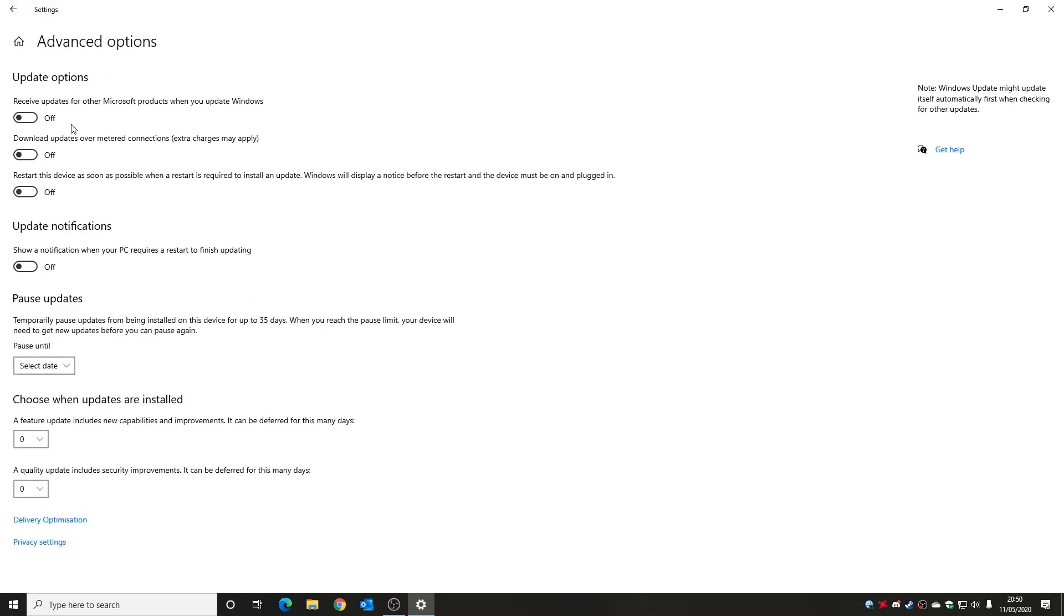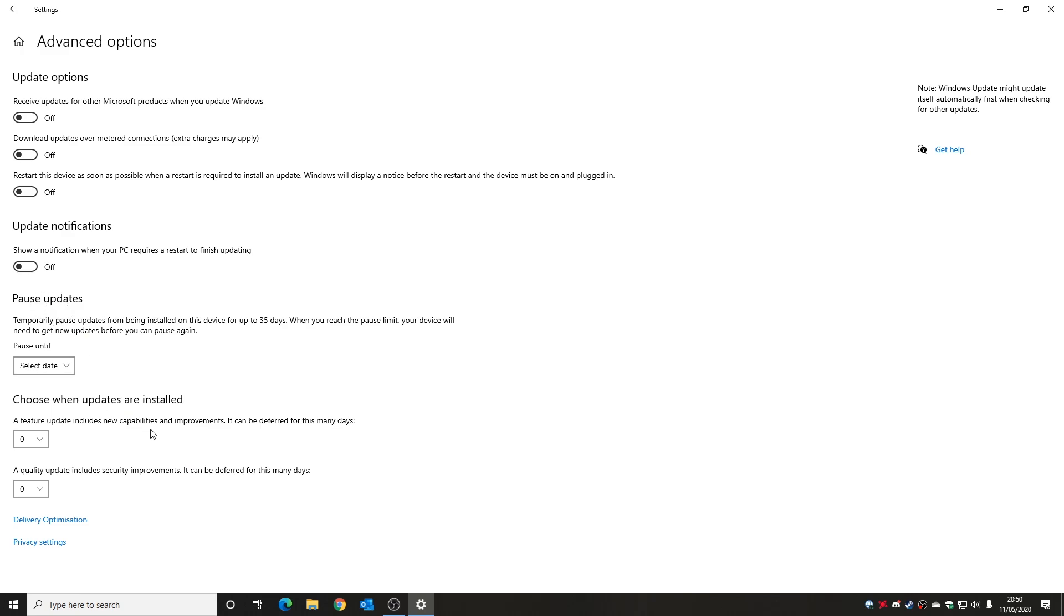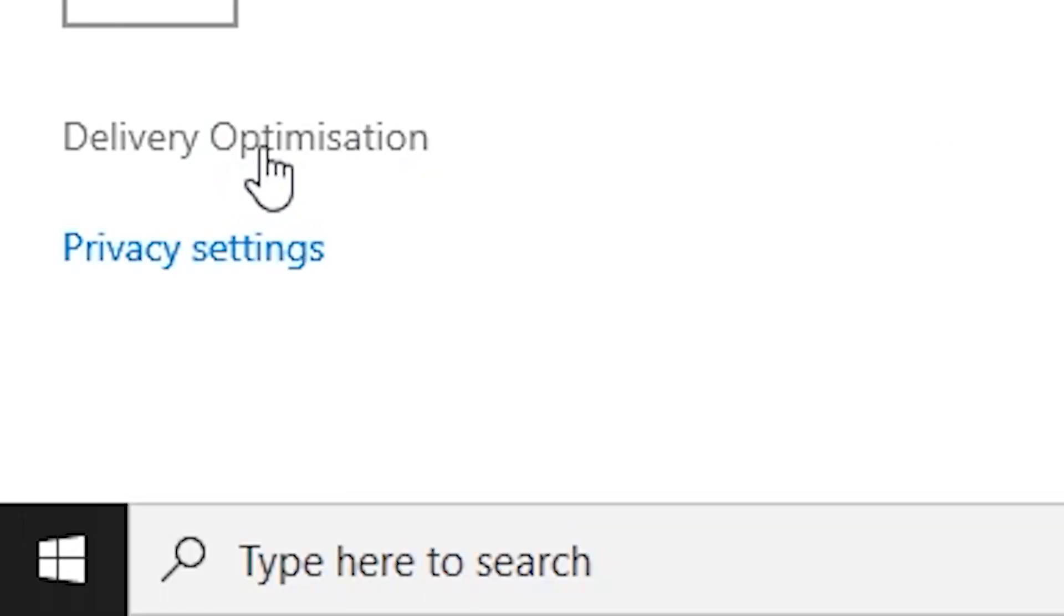And in advanced options you've got all these things you can change, so receive updates for other Microsoft products, etc. You can choose to turn these on or off entirely how you wish. Update notifications can be useful as well, you can turn that on or off. I choose to turn it off just so I don't get these pop-ups whilst recording videos. You can also choose your updates to be paused and when they're installed, all that kind of stuff. But if you look at the very bottom here we've got a section called delivery optimization, so we're going to click on that one.